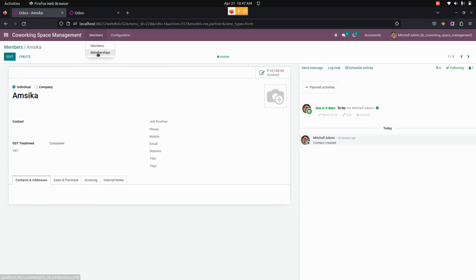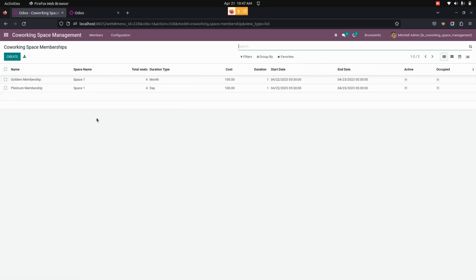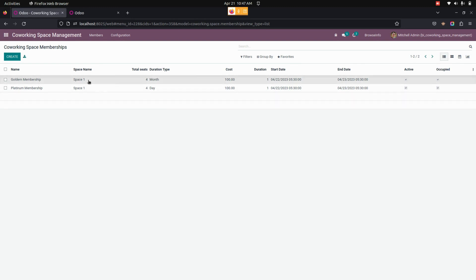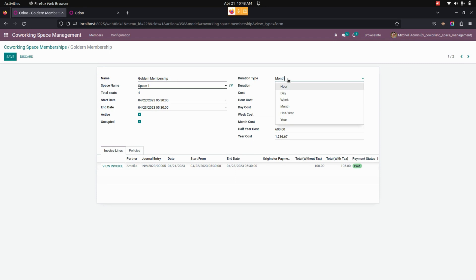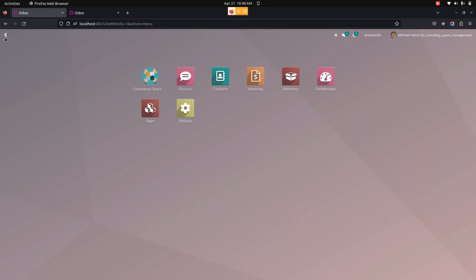Now let's create and manage co-working space memberships. Get into Members and under that we can see Memberships. From here you can see the memberships already created. The manager can create multiple co-working space memberships with their details. When creating a membership, the required details include selecting a duration type — the duration type can be hours, day, week, month, half a year, or year — and based on the duration type, the cost is calculated accordingly.